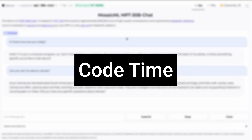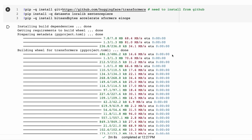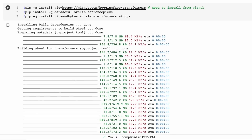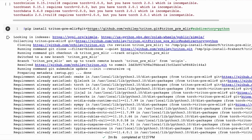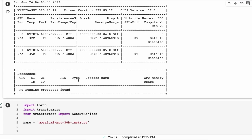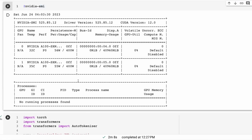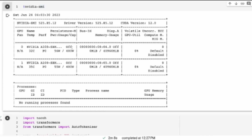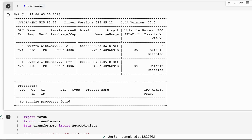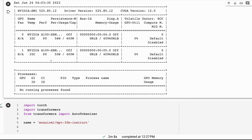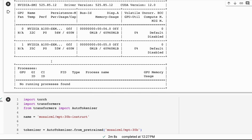Let's jump into the notebook and look at running the MPT-30B Instruct model. This is quite a beast of a model to get running. You probably won't be able to run this in a normal Colab — I'm running two A100s here. That's not something you can do with Colab Pro or ProPlus. If you want to run the 8-bit version, that will run on one A100. I've put in code so you can uncomment and try that as well.